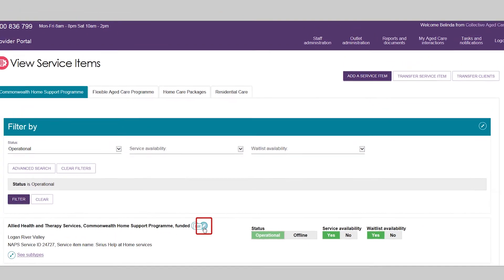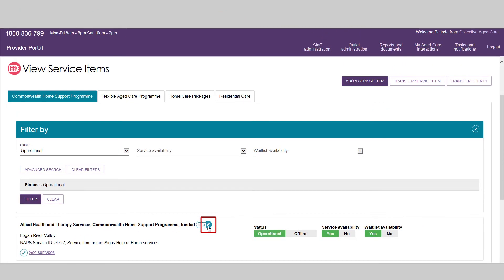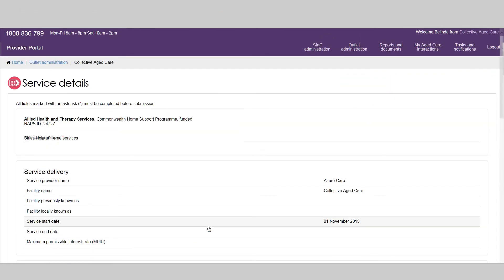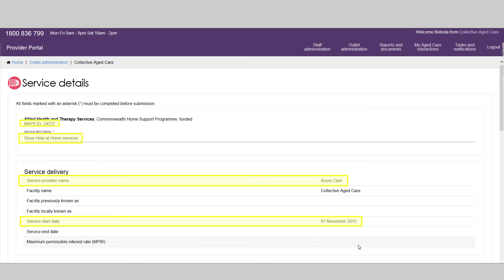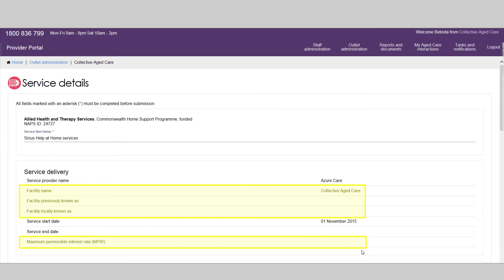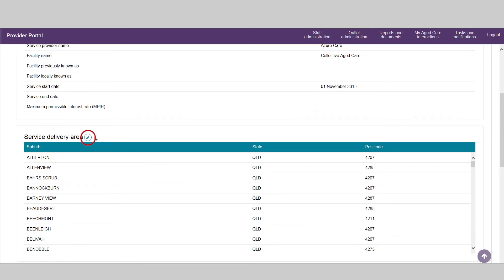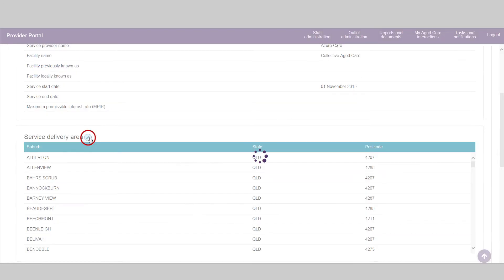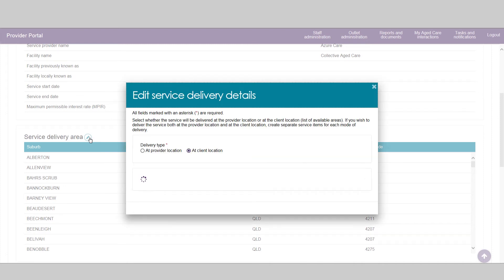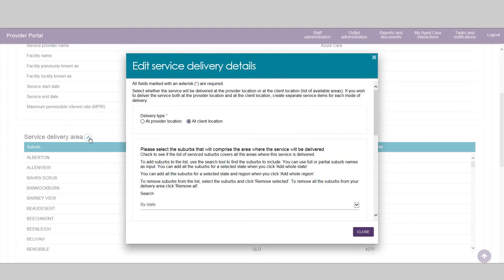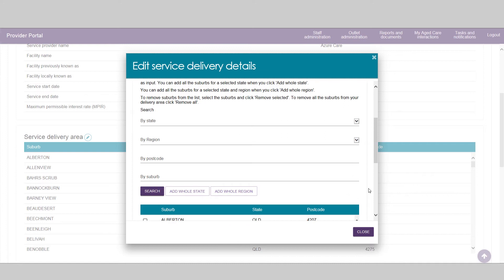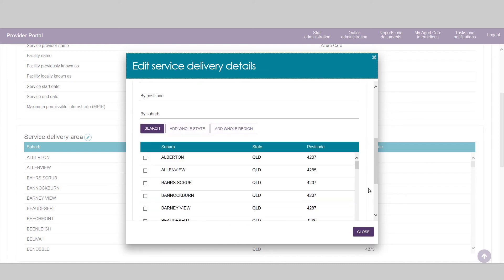You can also configure details relating to the service. For funded services, some information will be extracted from your contractual information. The facility and interest rate are residential care specific contractual information and do not apply for CHSP services. The service delivery area is pre-populated based on your contractual information. This can be edited, so long as the delivery area remains in the boundary of your agreement with the department.